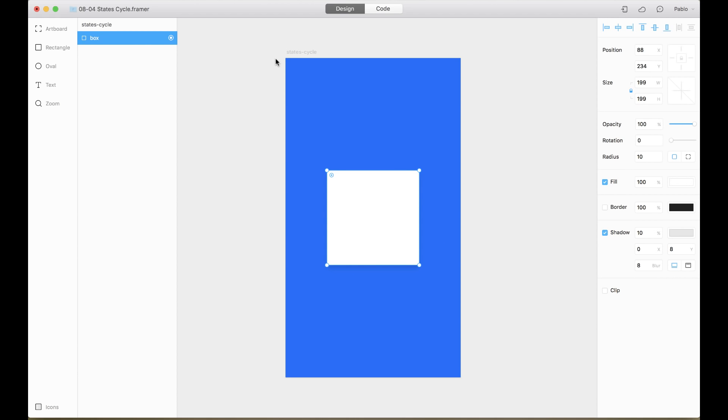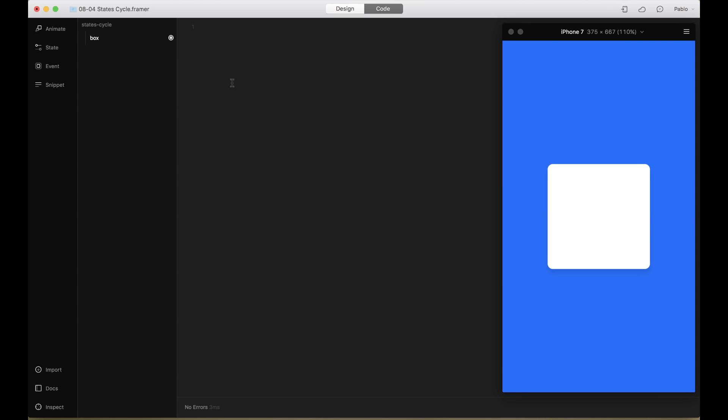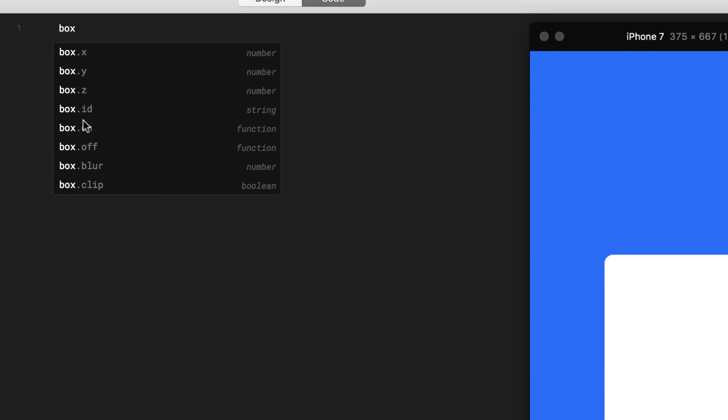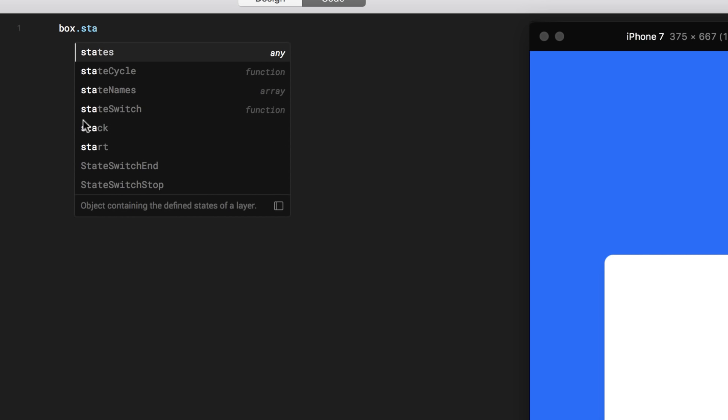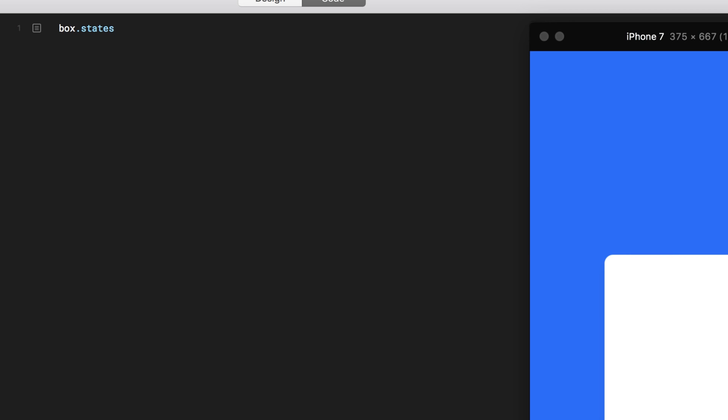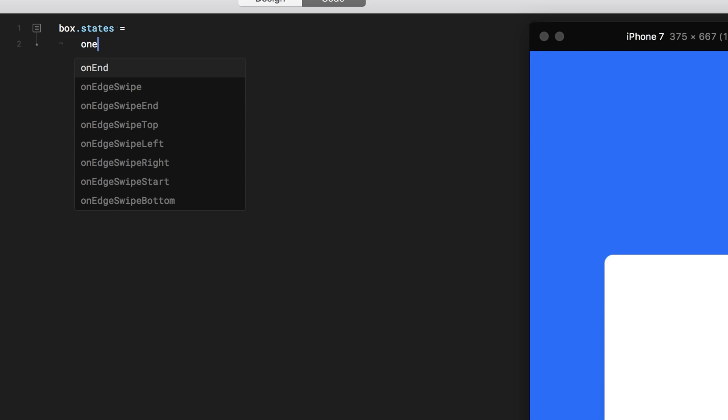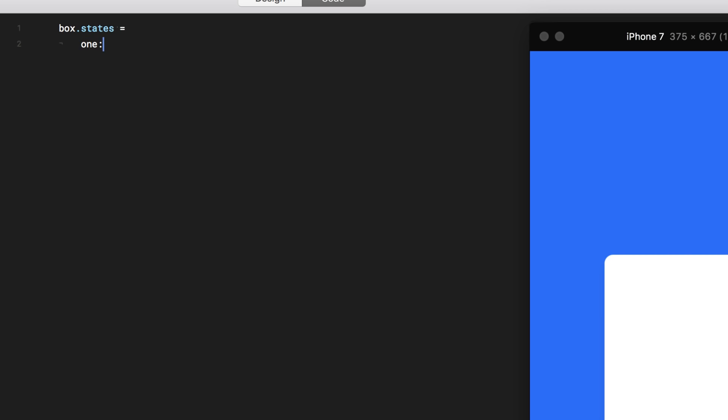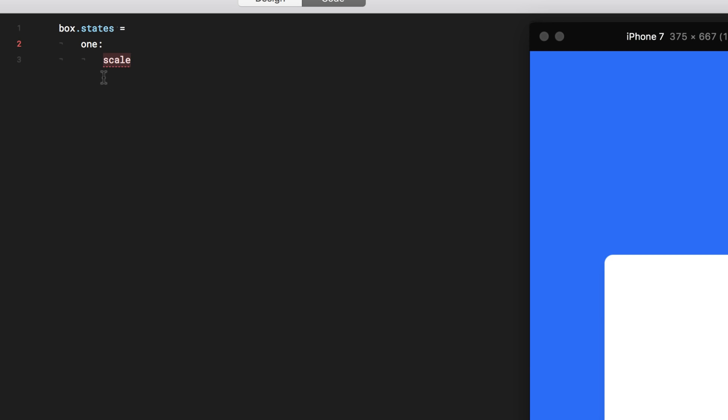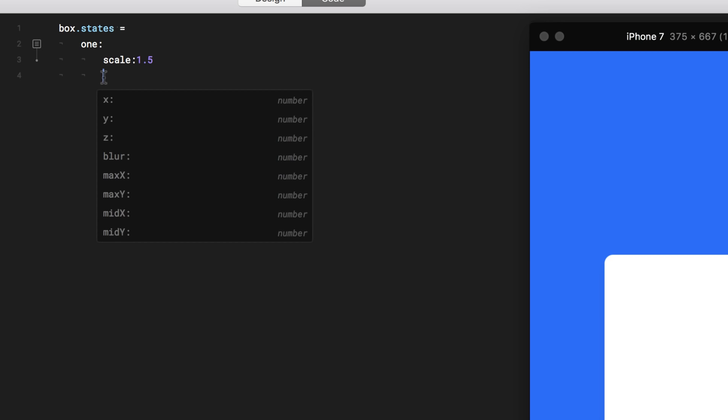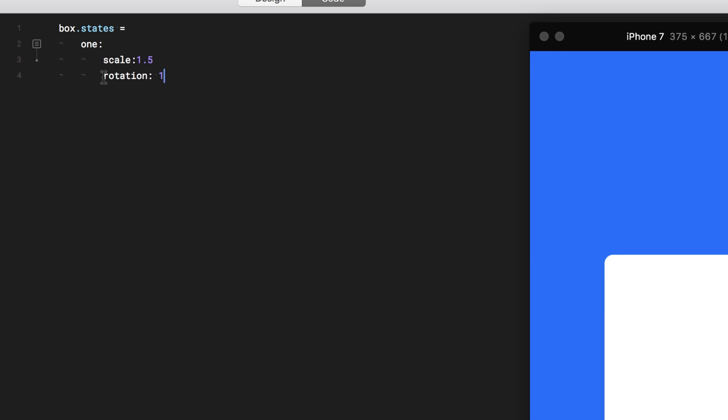So I'm going to go to the code, because I already added a target. And here, I'm just going to write the name of the layer, which is called box, then states. And then here, I'm going to add the equal sign. And then I'm going to start adding my states. So I'm going to name my first state as one. And then I'm going to start putting the properties of the one state. So I'm going to say that the scale goes up to 1.5. And probably it rotates 15 degrees.